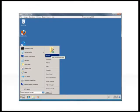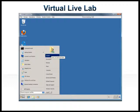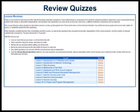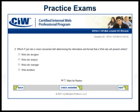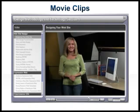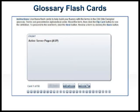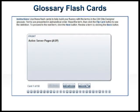The CIW online resources include convenient 24-7 online access to a virtual live lab environment, review quizzes, practice exams, movie clips, and exercises with immediate feedback such as glossary flashcards,